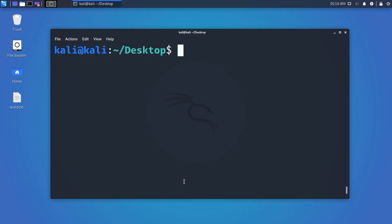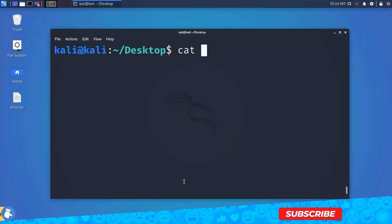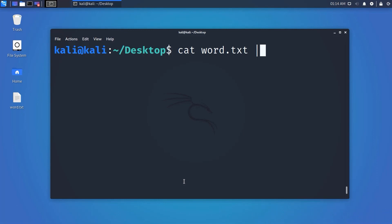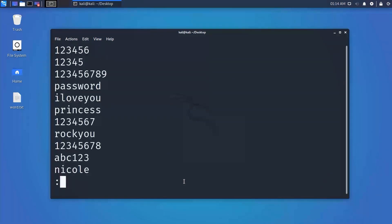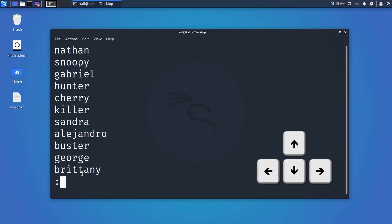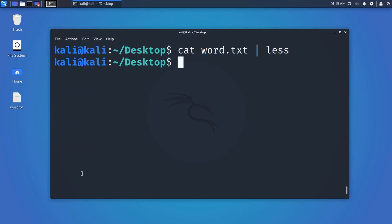Type 'cat filename | less' and hit Enter. It will show one scroll length of content, and you can navigate using the arrow keys. When you reach the end, press Q to exit. You can also use 'pg' or 'more' with this pipe command.